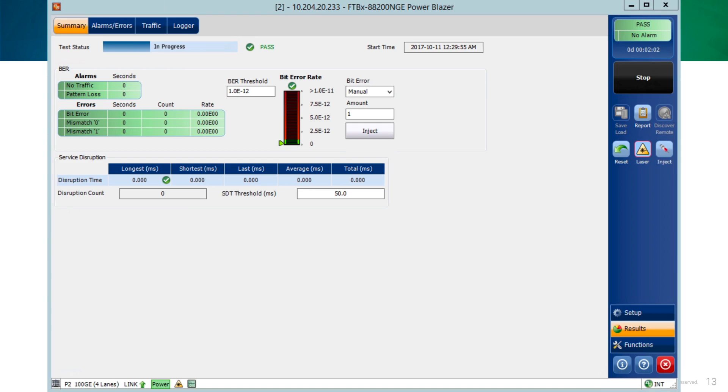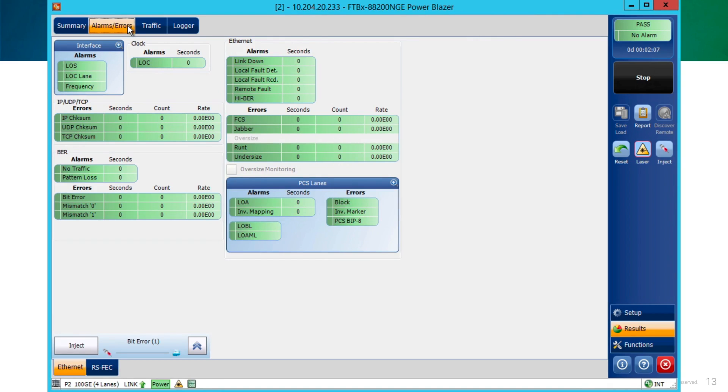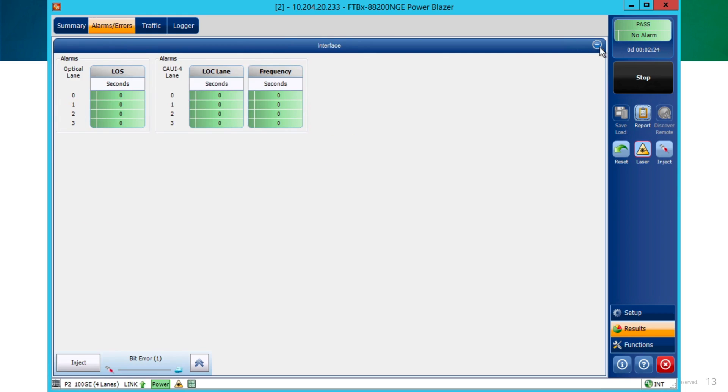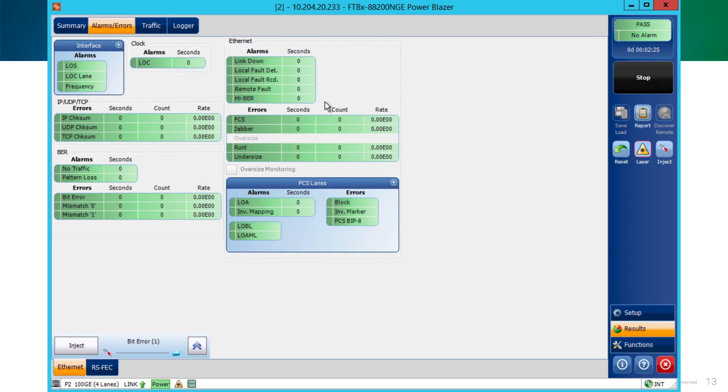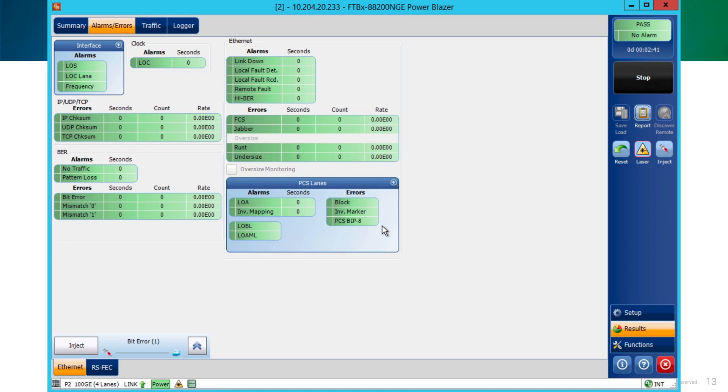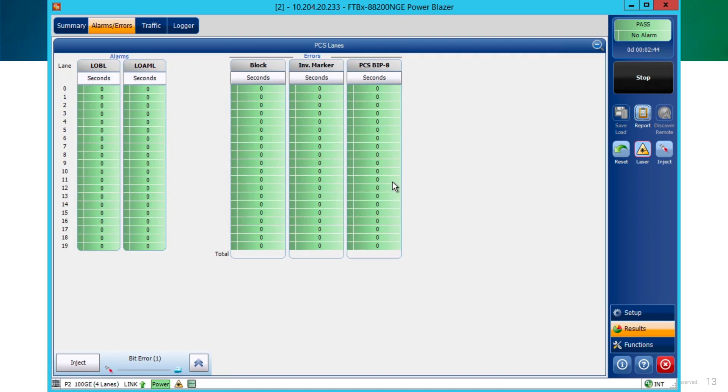So, the next tab at the top of the screen is alarms and errors. In that window, the user can find more specific information about the alarms. The first part is the interface part, where the interface part can also be expanded clicking on the blue area and the plus sign for more specific details. The next area on the screen is the BERT statistics, where we can get more information about the BERT testing. Also, at the top, we have the Ethernet part, where we can get statistics about the Ethernet area. And at the end, we have the PCS lane area that we can expand to and get more details related to the errors per lane.